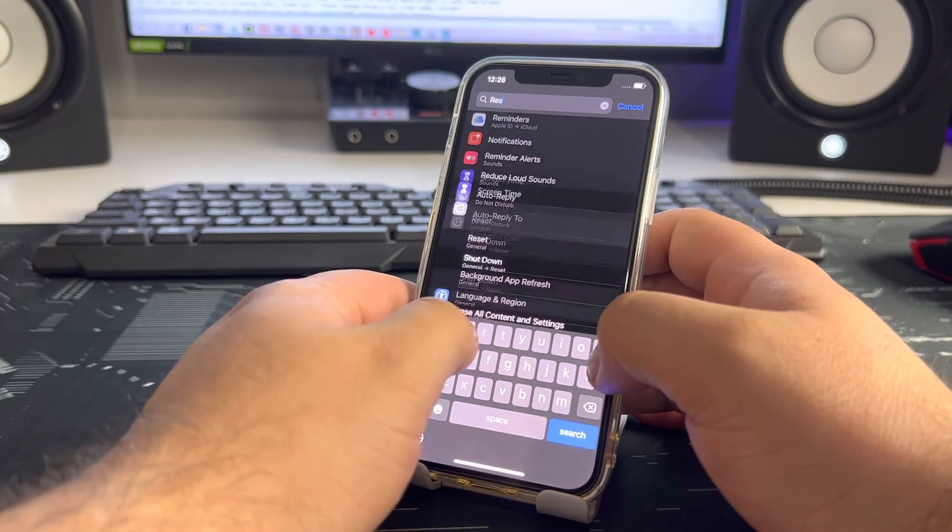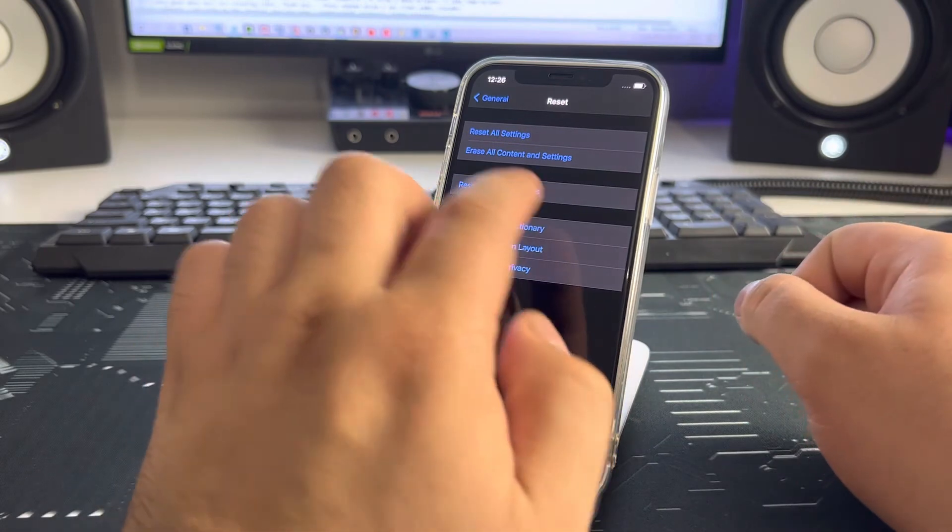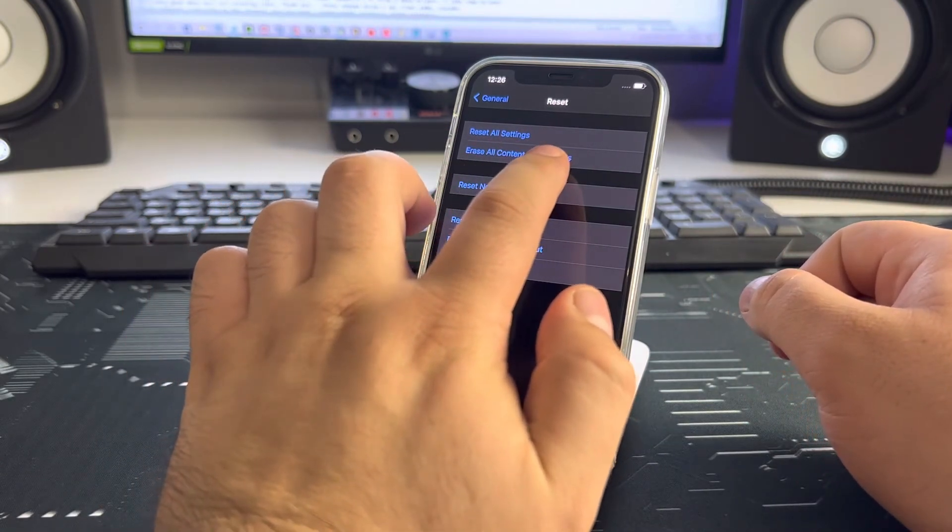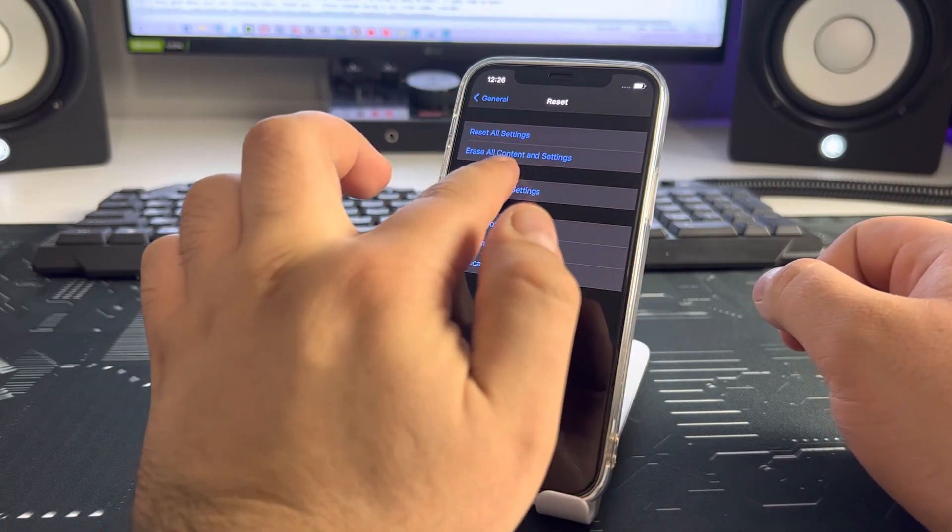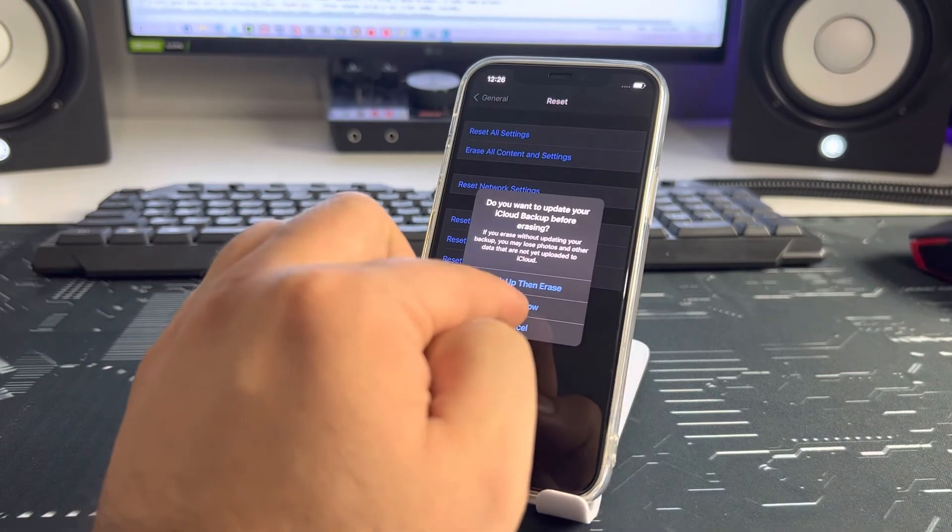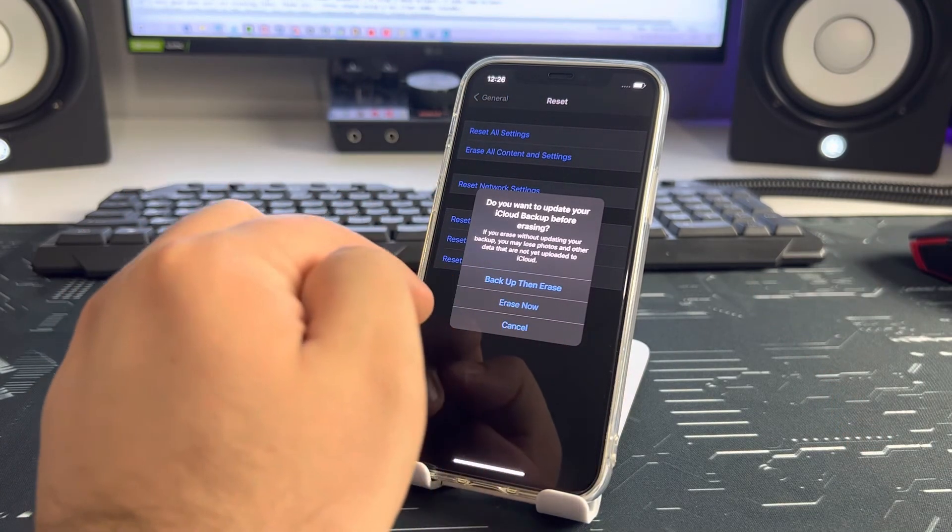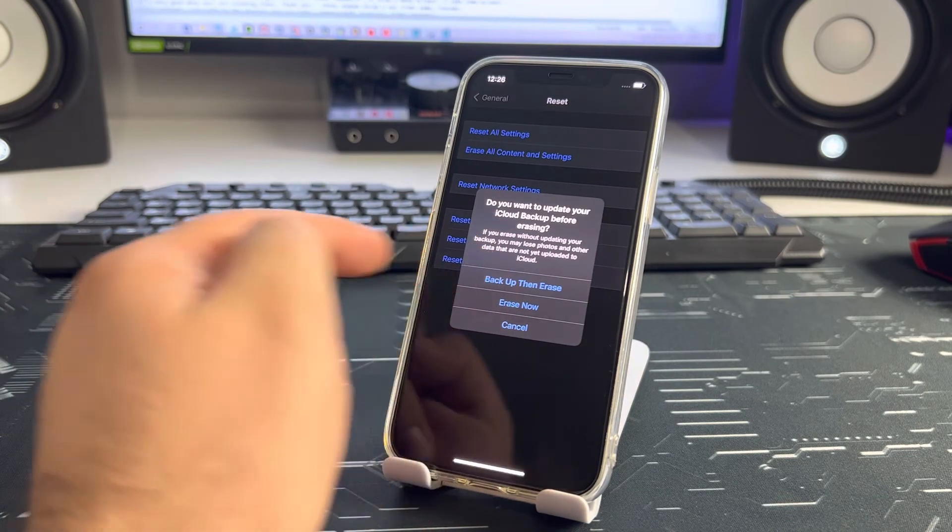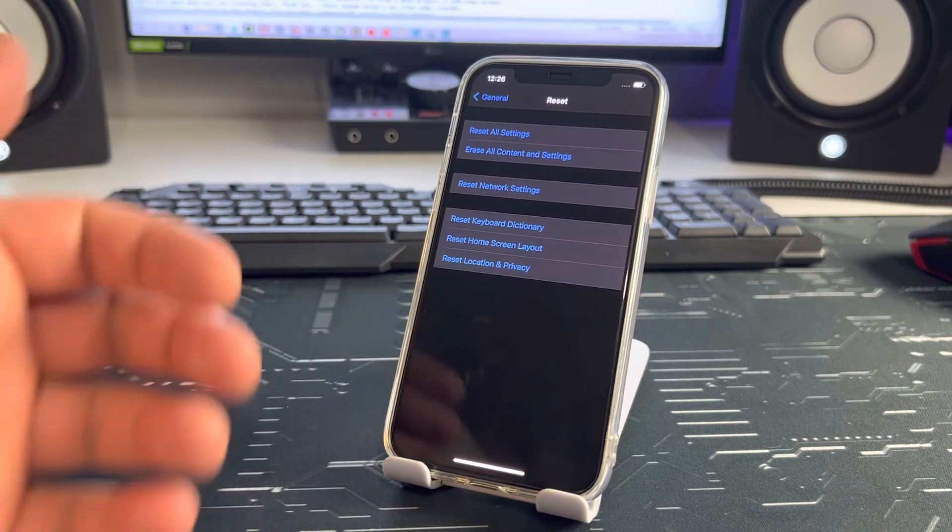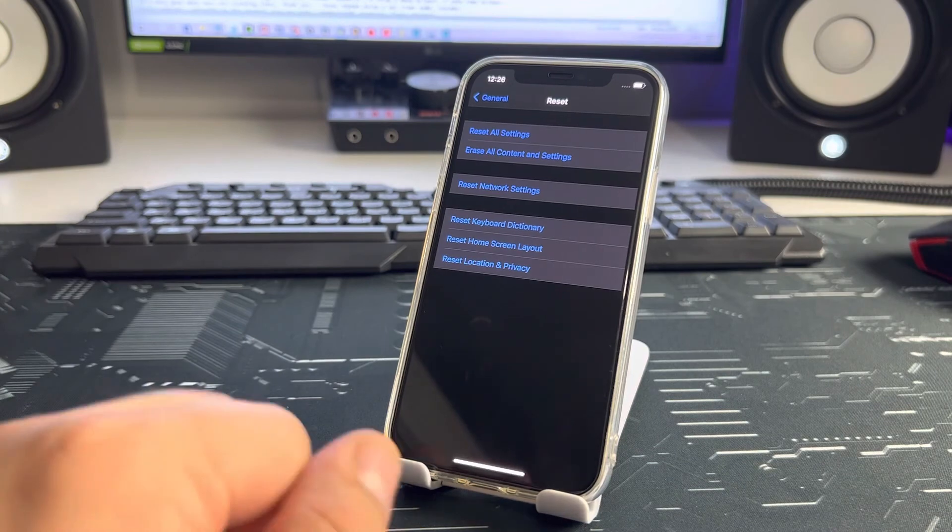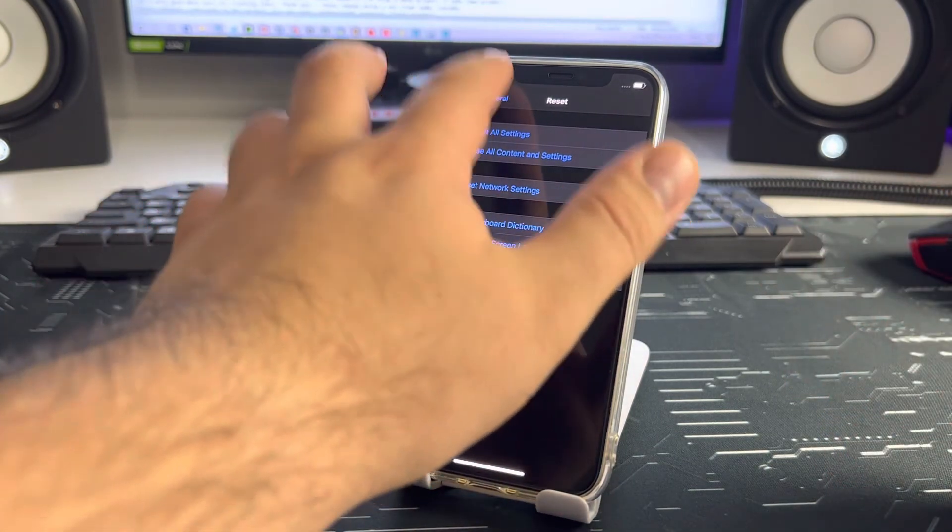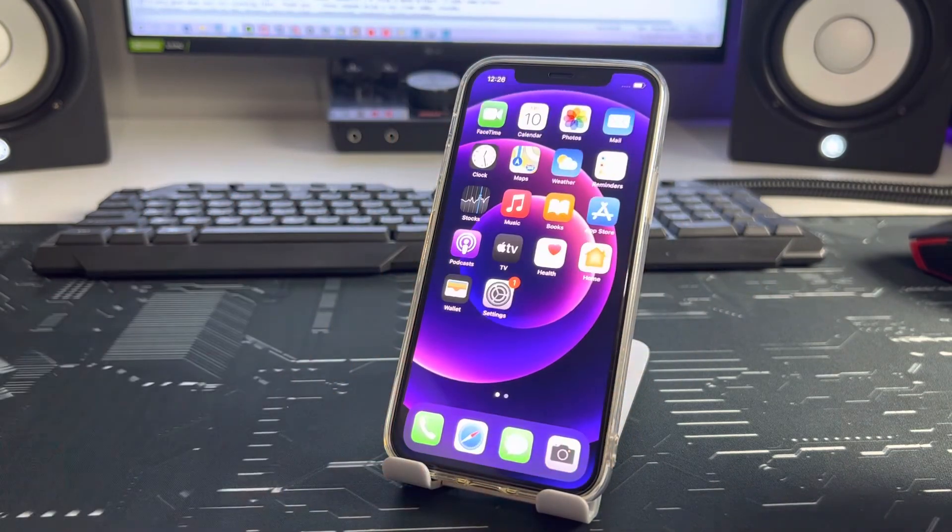Reset, reset. General, reset, reset all contents and settings, press, choose this. Okay, I press cancel. You press this and enter passcode and your iPhone reset content and settings and works good. Your iPhone, okay, I press back.